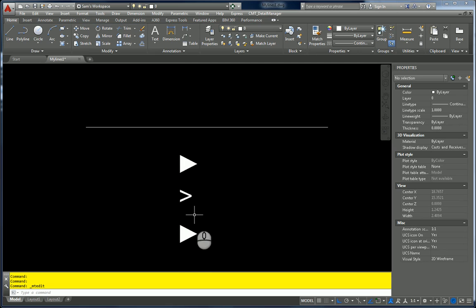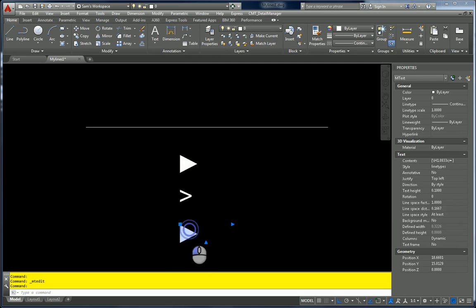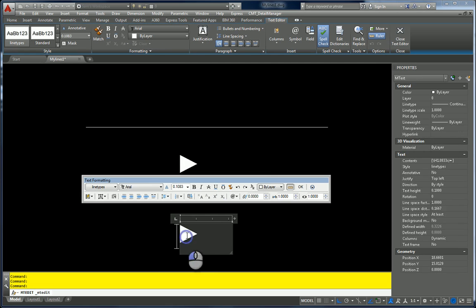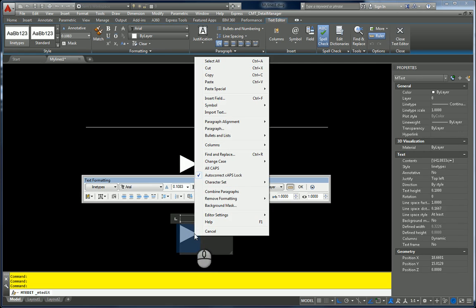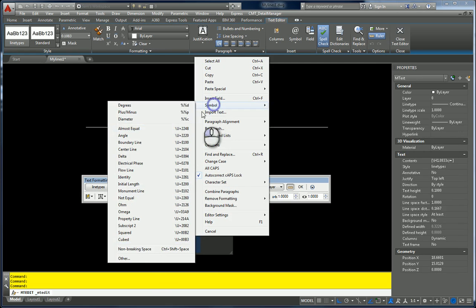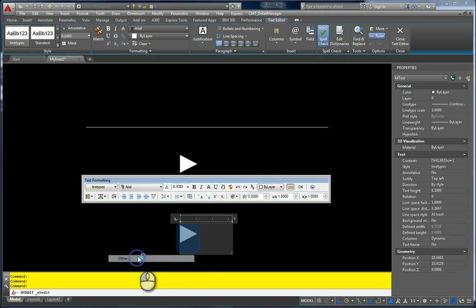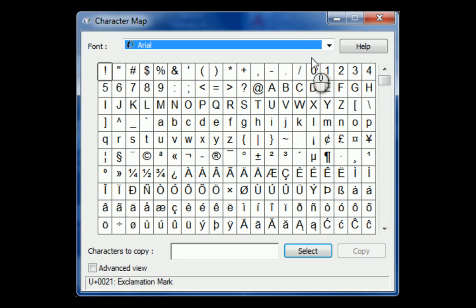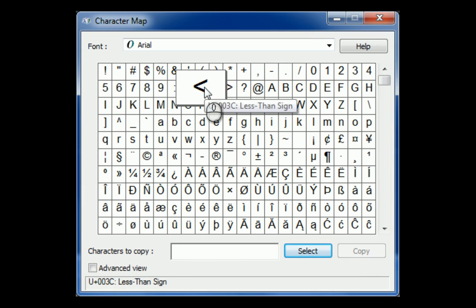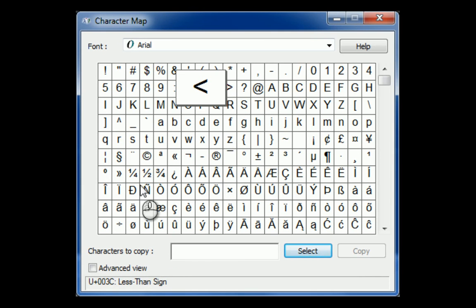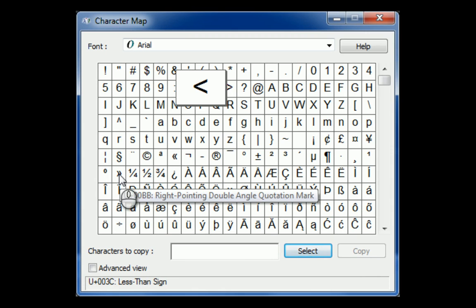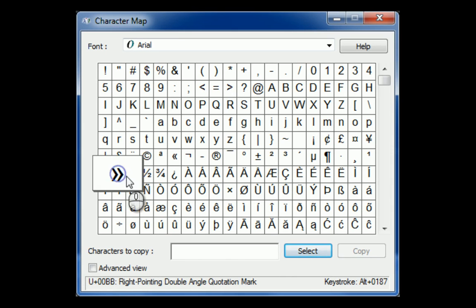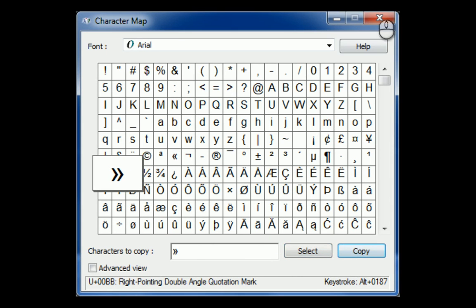And let's find one more. Symbol, Other, up into the character map. And then we actually have, we'll go the other way with it. Well, we don't really need to do that. So let's find something a little unique. How about that one? Select, copy, close my character map, and I'm going to paste.